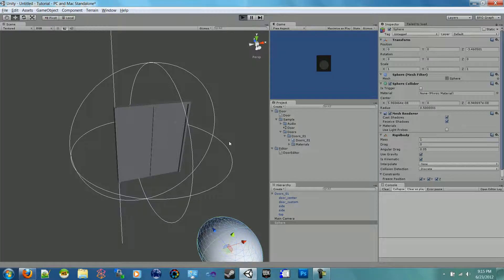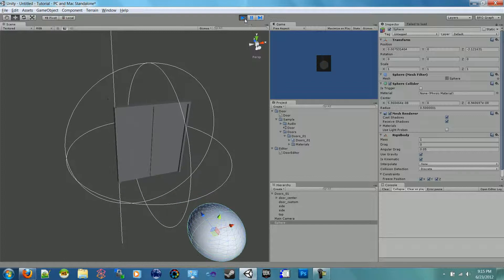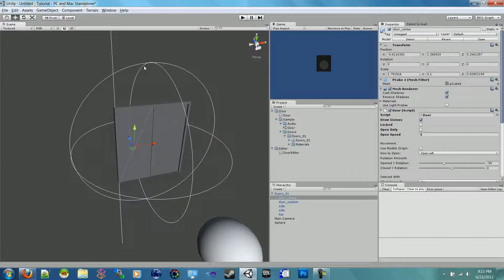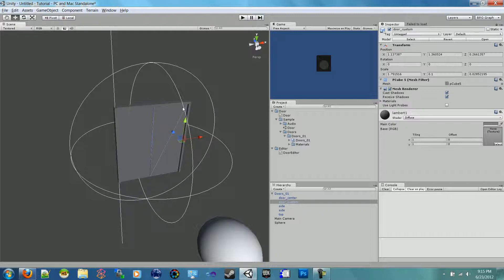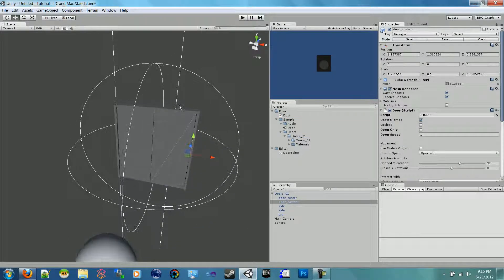Our first door is working, and we're ready to work on our next door. We'll grab our next door here. We need this sphere because I'm going to make sure this one's sphere is exactly the same. So let's add our door script to it, and you can see that it goes to the center when it's on open left.